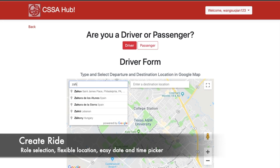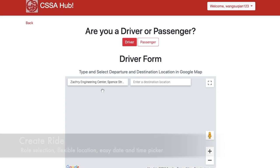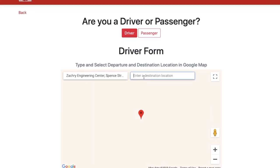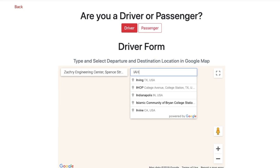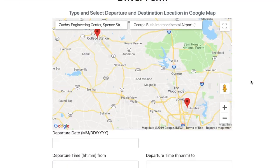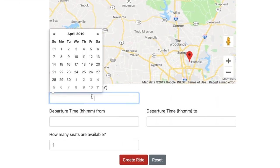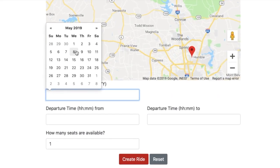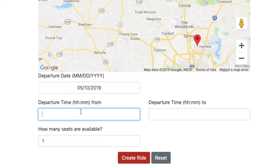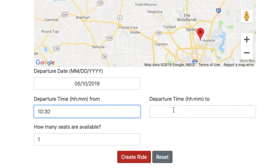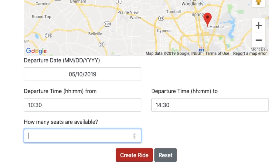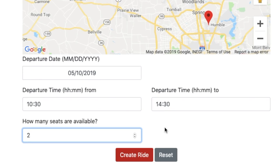Users can easily select their departure and arrival location on Google Maps, pick their departure date and time, number of seats available, or number of people who need a ride. If their ride matches a user's requirements, it will be presented to them afterwards.